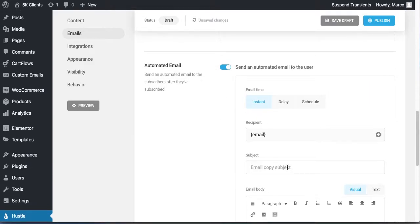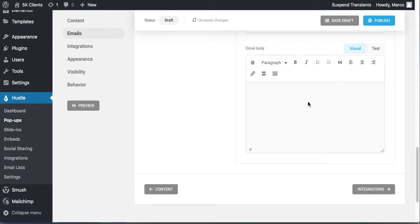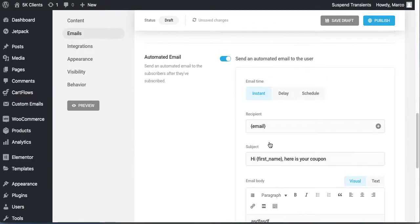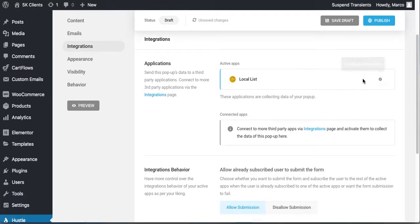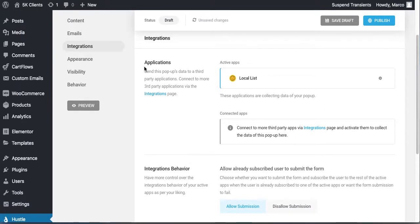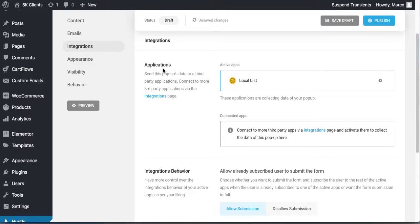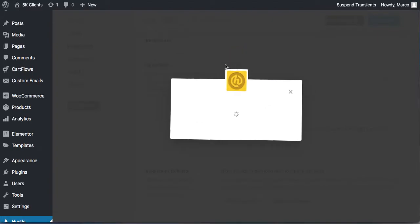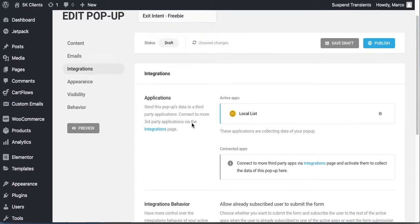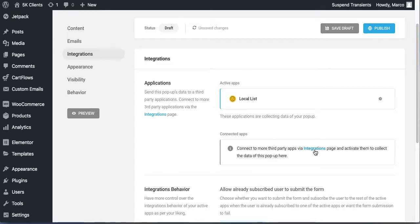In the automated email, greet them by first name and write 'Here is your coupon,' then write out the coupon code. For integrations, you can send this pop-up data to a third-party application — for example, Mailchimp. I'll be doing another training for all of that because it takes much longer, but you can integrate this with Mailchimp or whatever email tool you use.